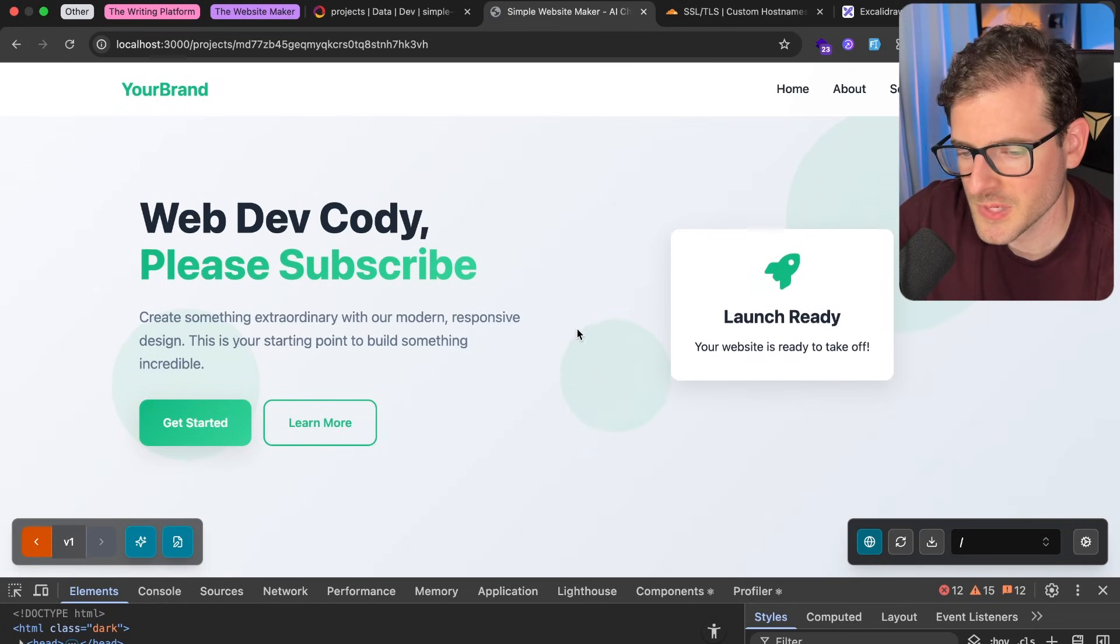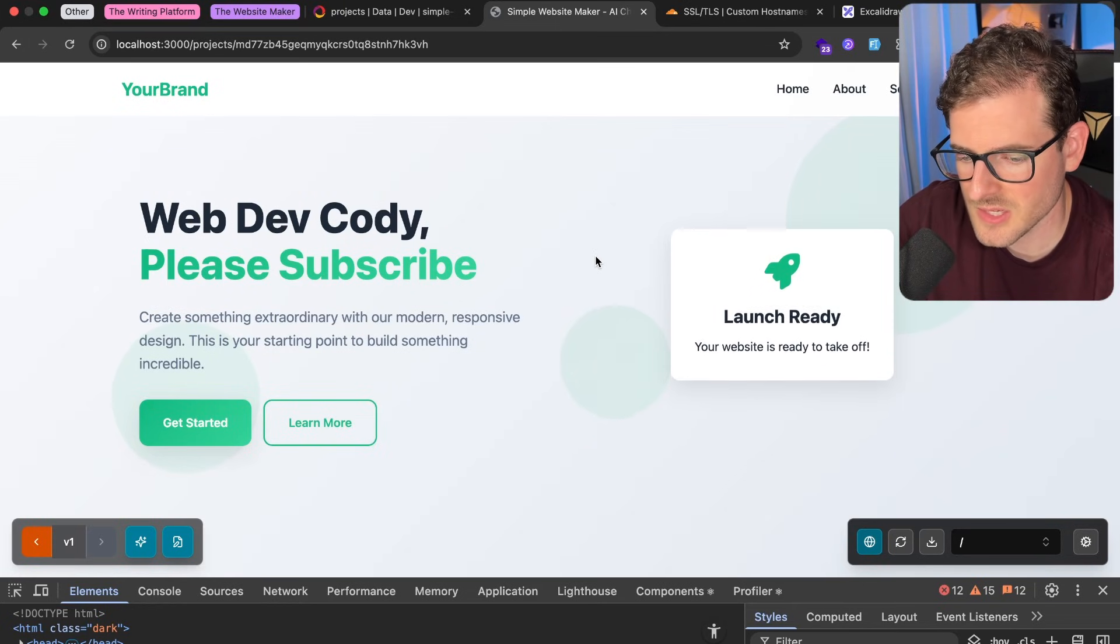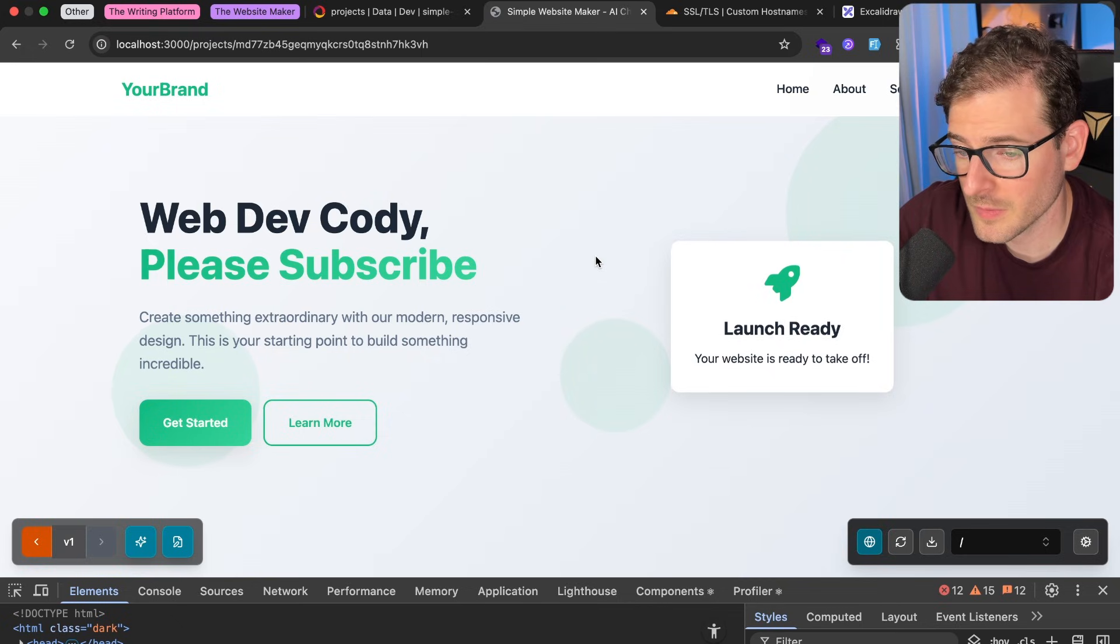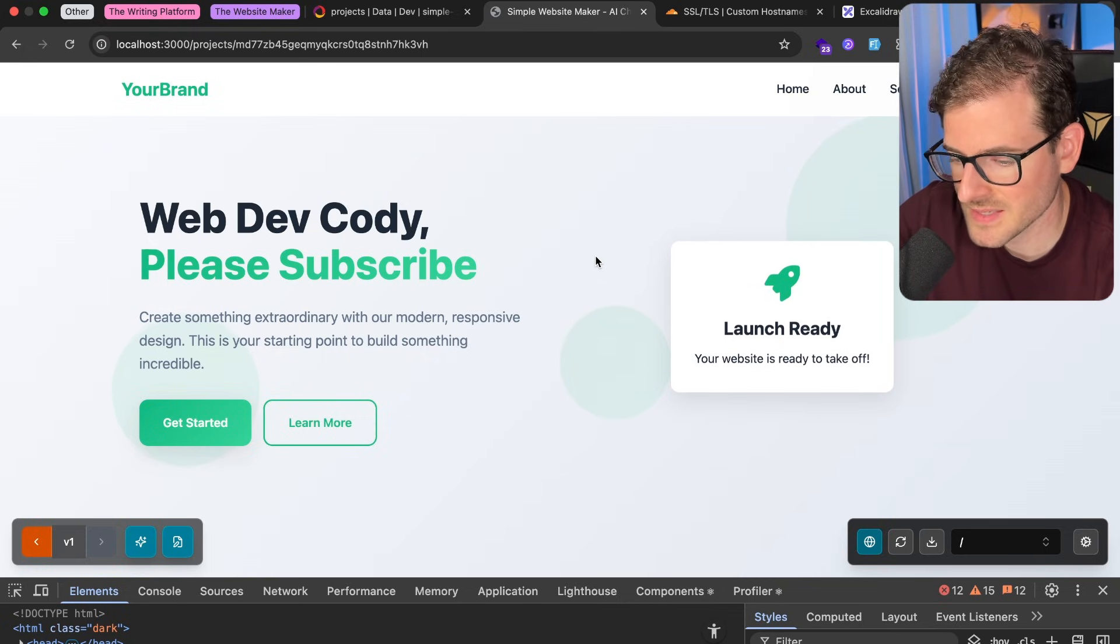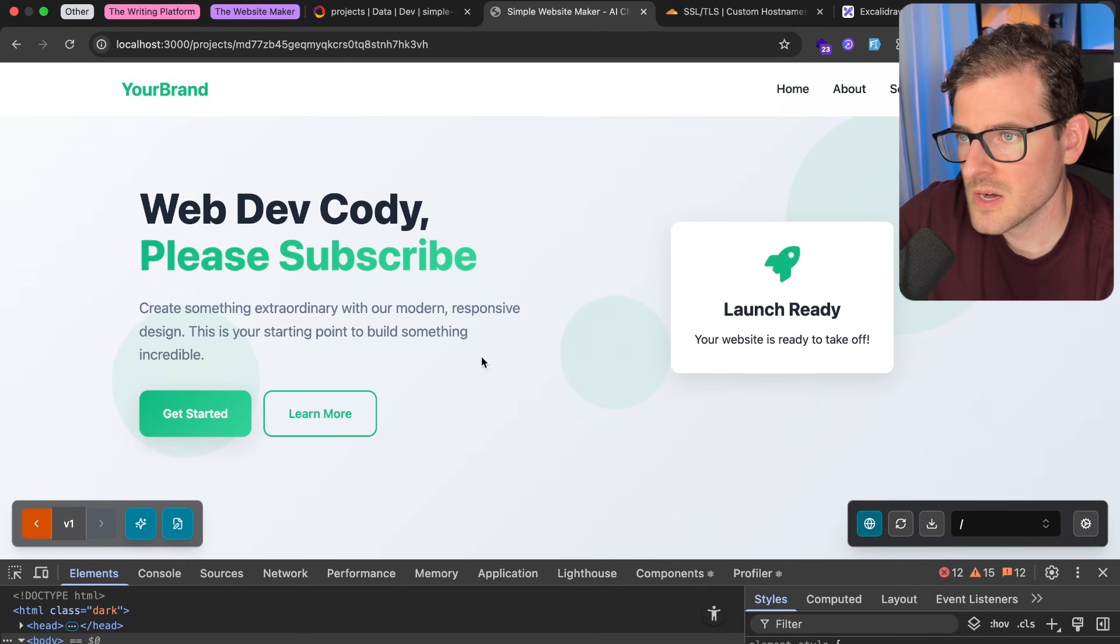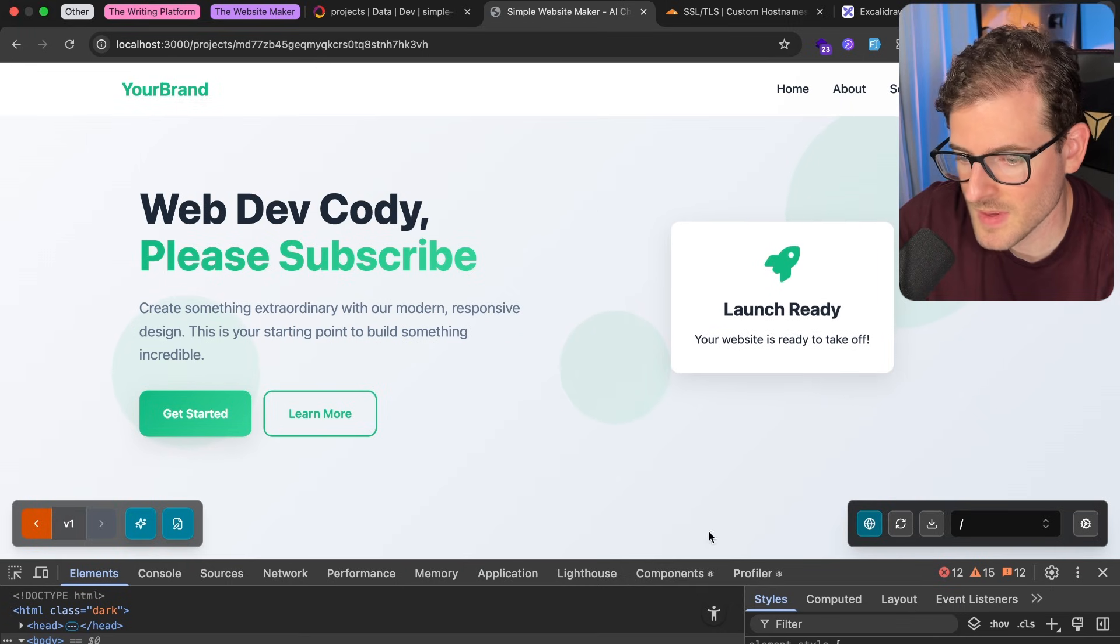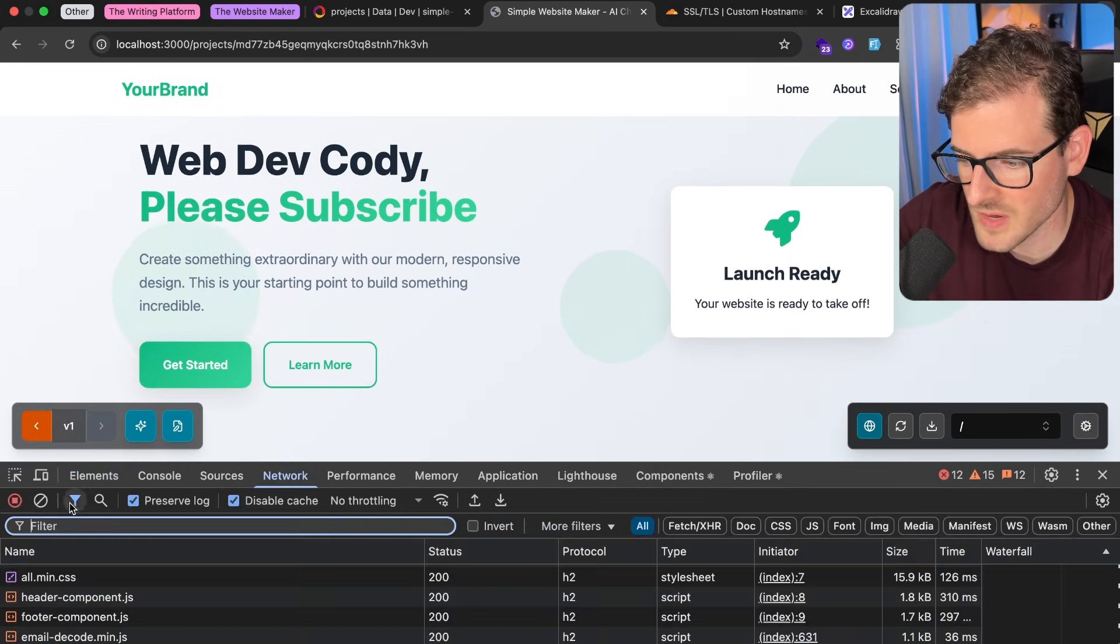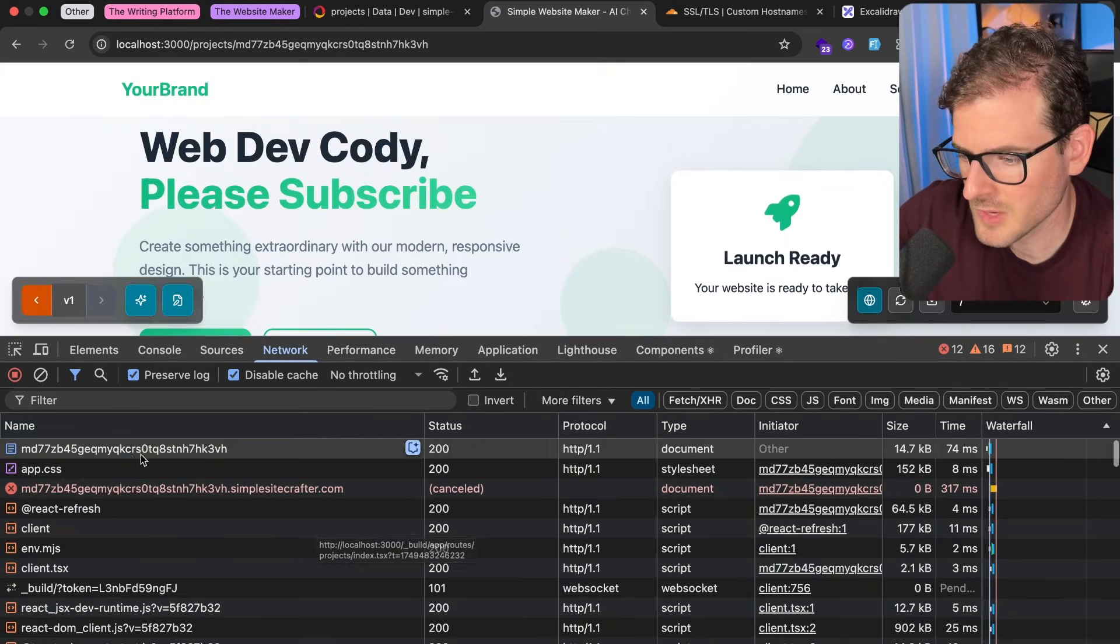Recently when building out this prototype website builder, one of the things I started using was something called a Cloudflare worker to basically spin up the requests that send back the actual files that we're seeing here. So right here this is an iframe that's serving up an index.html, and then the index.html actually fetches back some styles I believe.